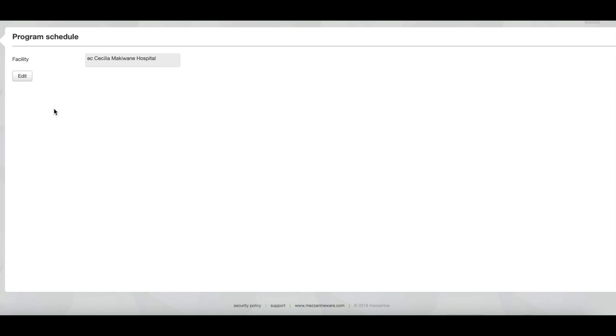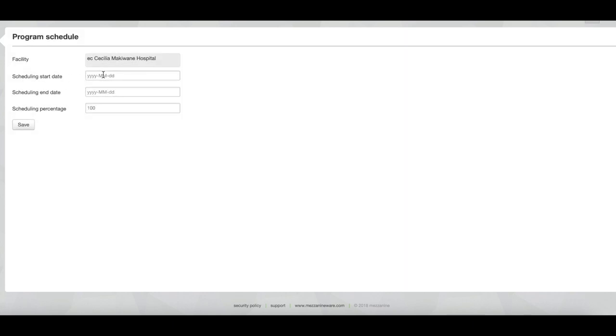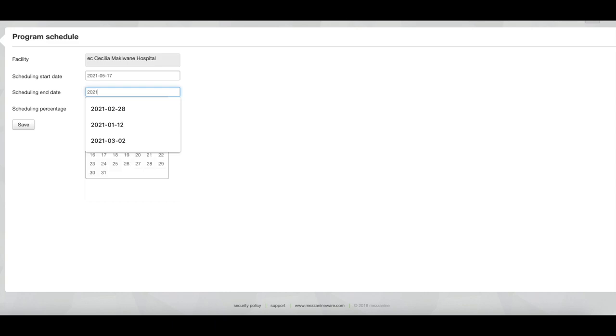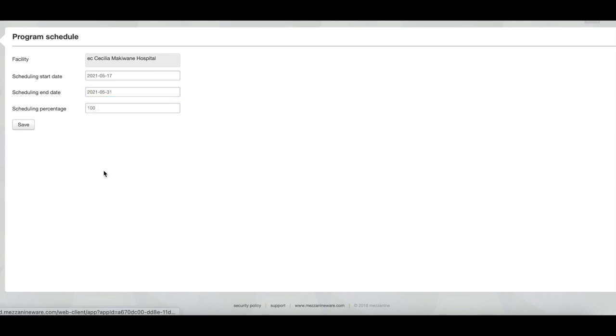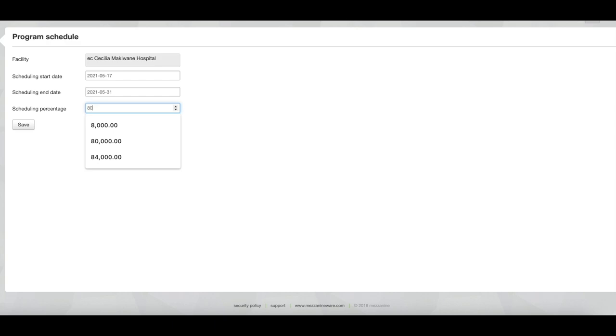It shows the facility name and I click edit. Now I have to populate the scheduling start date, the scheduling end date, and the scheduling percentage. The scheduling percentage indicates what percentage of the total vaccination capacity of a site should be scheduled. So I'm going to use 80 in this example.